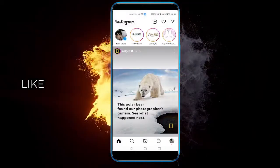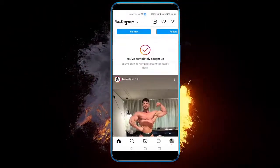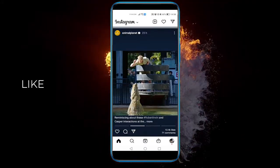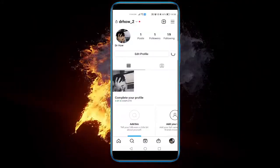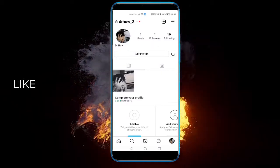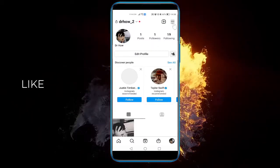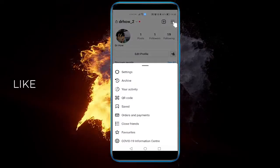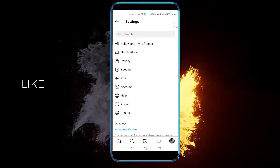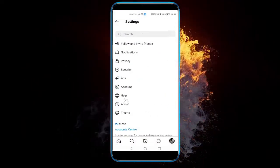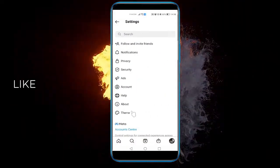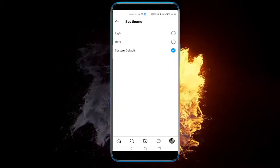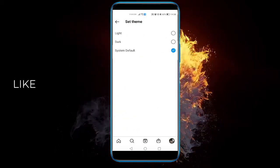Boom — now it's light. I've done this through here. Go to your profile, click on the top right, click Settings, and click Theme at the bottom. You can see it's set to System Default, which means Instagram will follow the same color pattern as your phone.